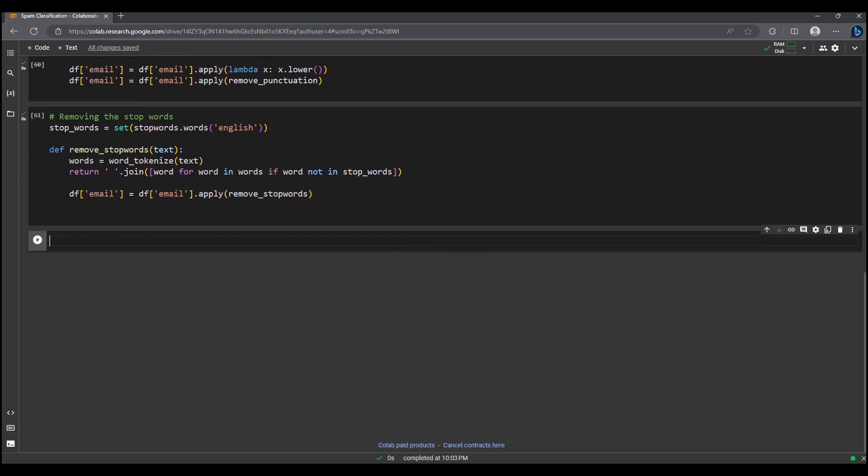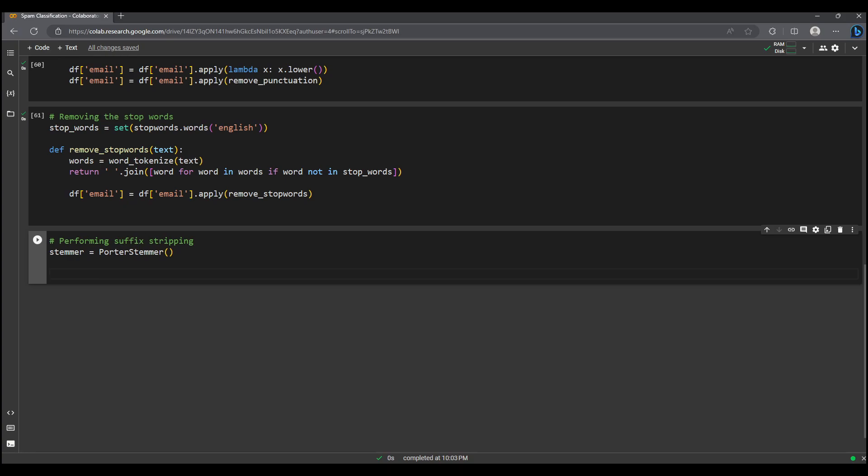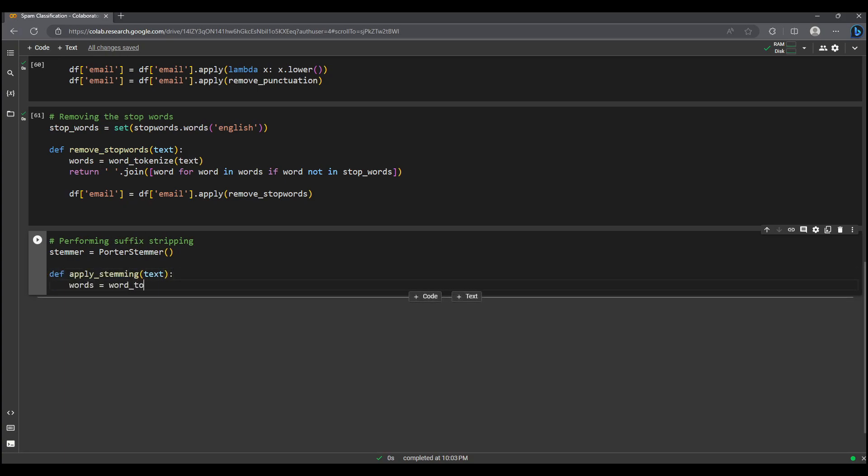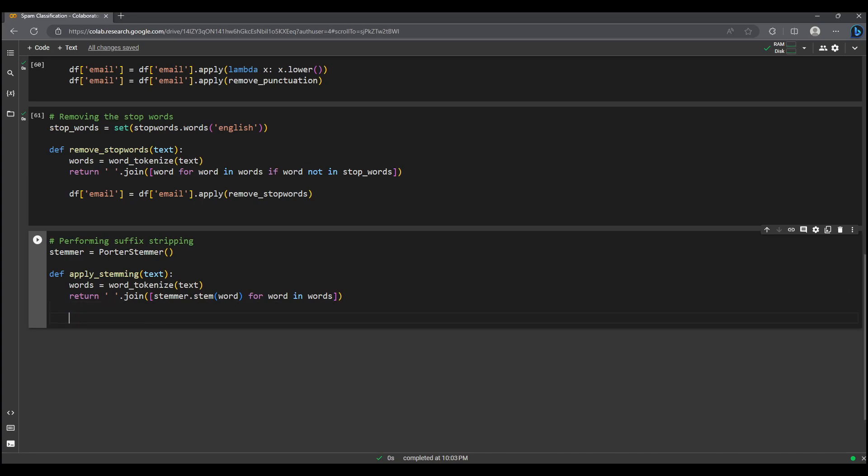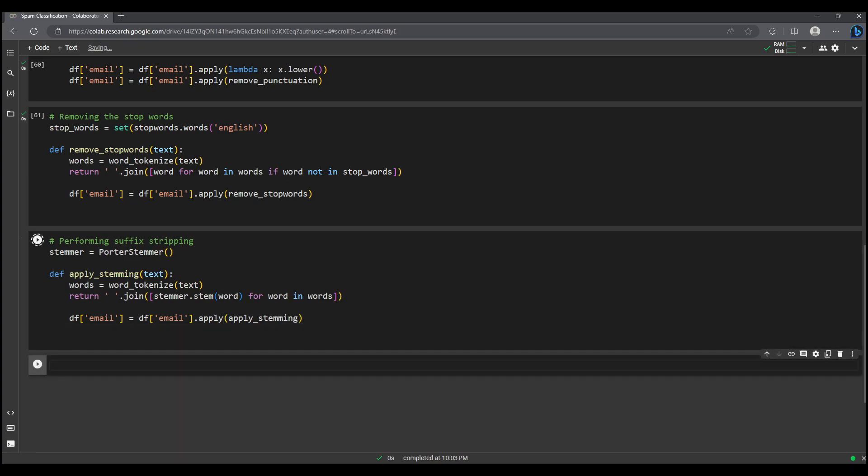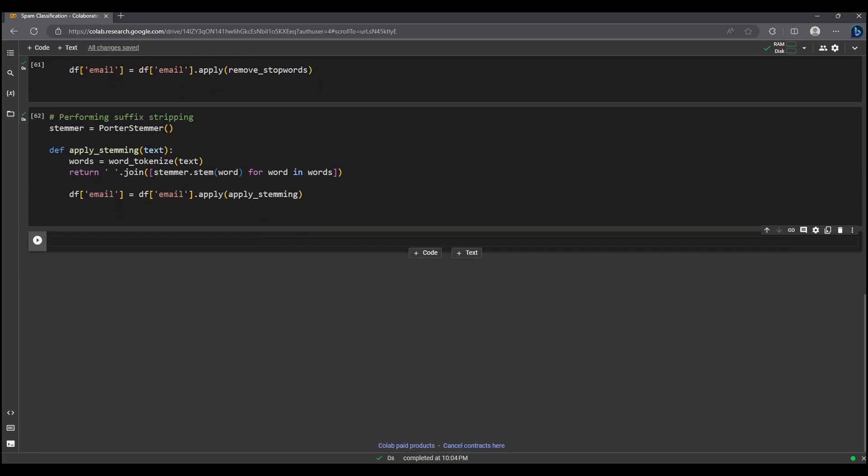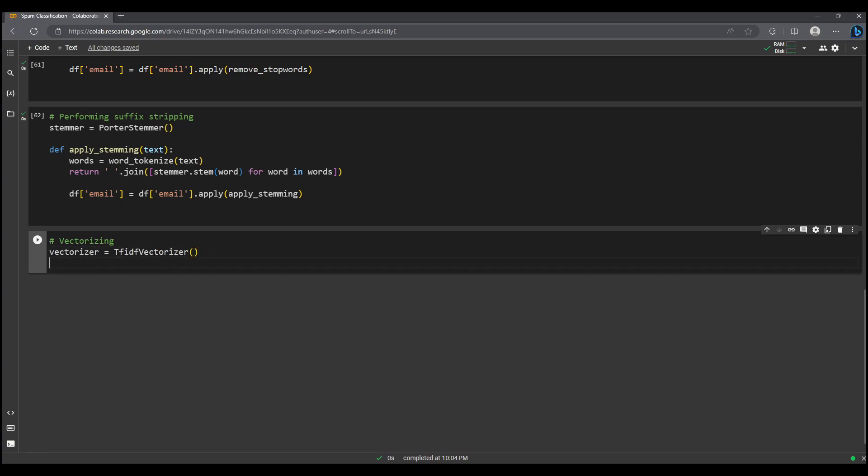Next we apply suffix stripping to the words, which reduces words to their root forms. Now we are going to vectorize our text data, a crucial step to make our machine learning model understand and analyze the emails.